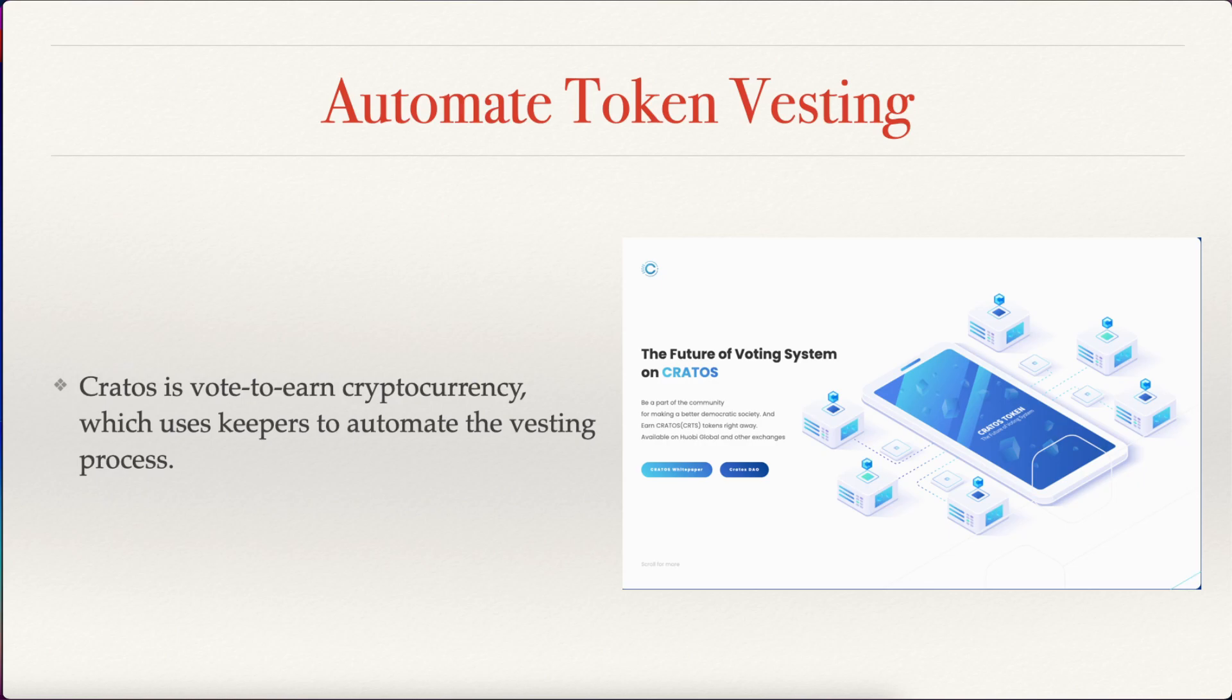And this last example is automated token vesting as the Kratos platform, which is about vote-to-earn cryptocurrency and uses keepers to automate the vesting process. So now you already know how to automate your smart contracts and get the information out of them using Moralis, so now just the imagination is your limit.